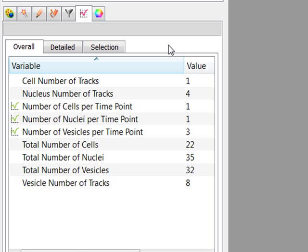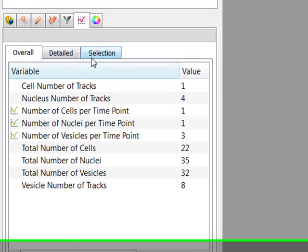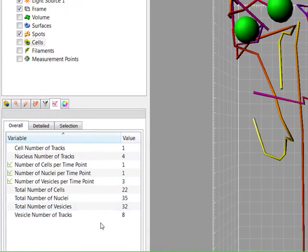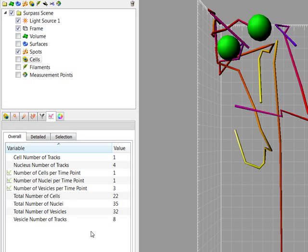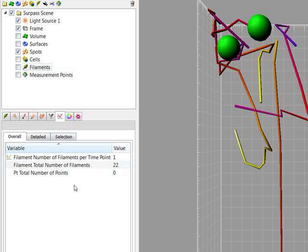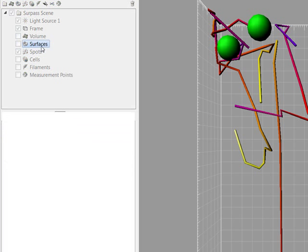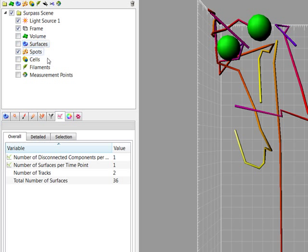There are three statistical tabs – Overall, Detailed, and Selection. The output of the Overall statistics provides an overview of the general determining variables. Only statistical values that are not measured on a per-object basis are displayed here.